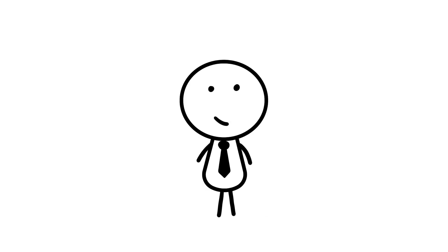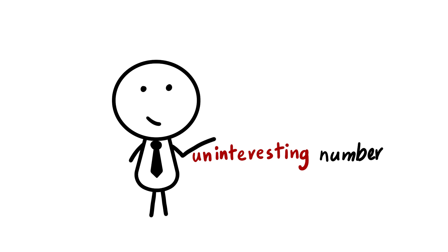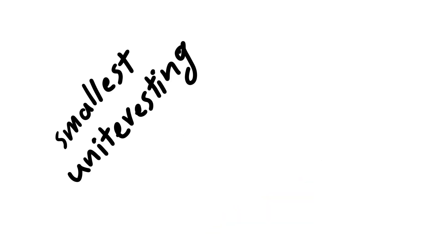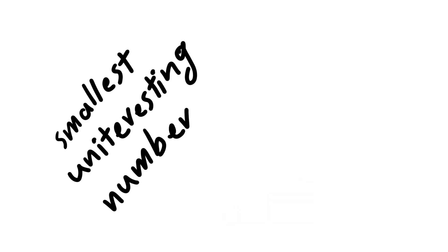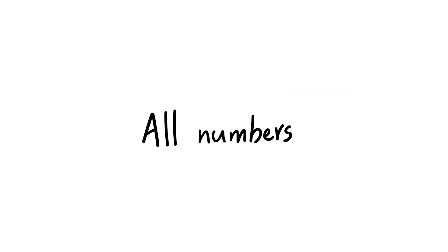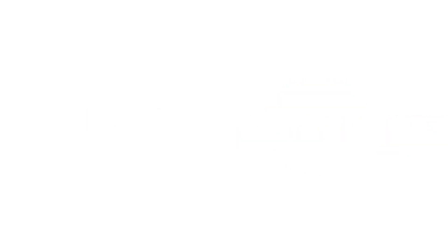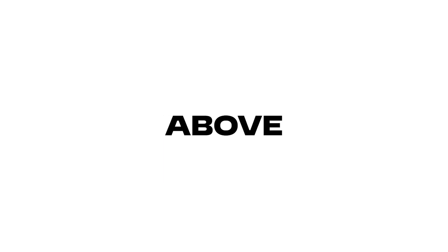This next one states that there can't be an uninteresting number because the smallest uninteresting number would, by definition, be interesting. Following that logic, all numbers must be interesting. Pretty much a numerical version of Lake Wobegon, where all the digits are above average.